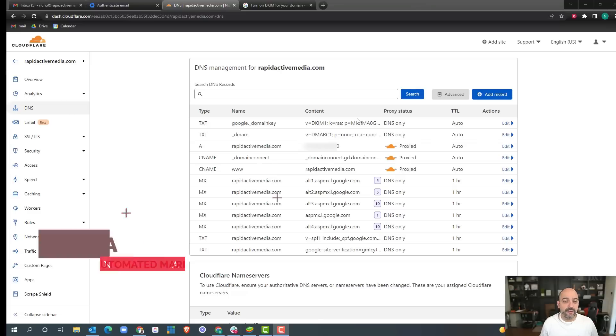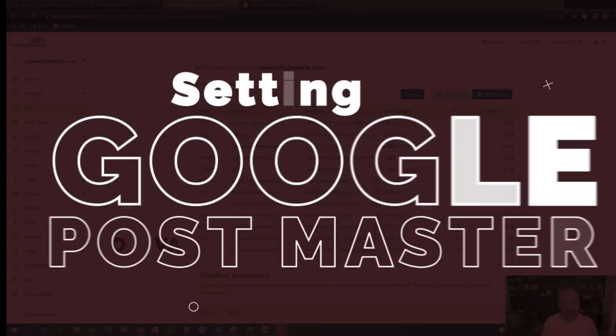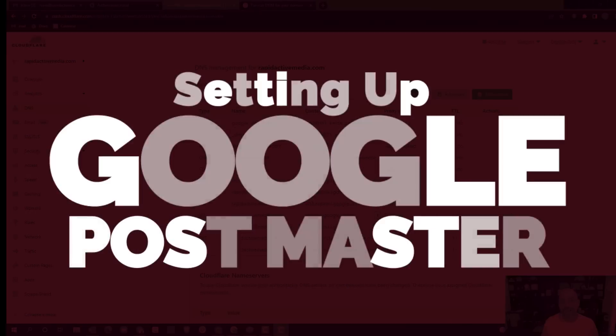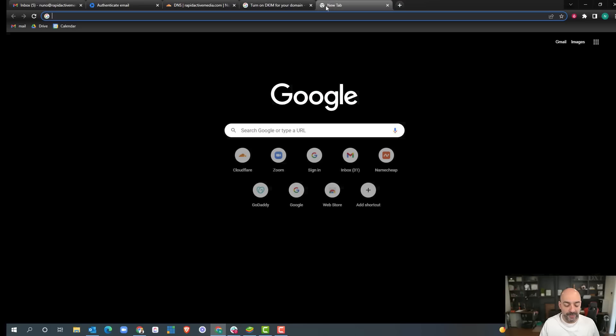Since we have our records up and we're in the DNS settings, a really cool feature that a lot of people don't know about is Google Postmaster.